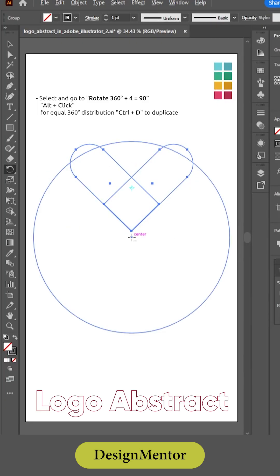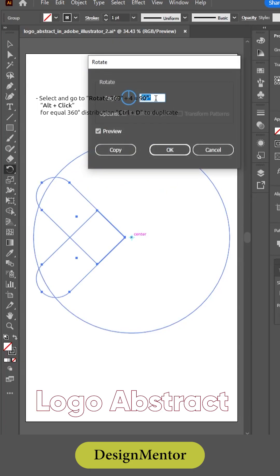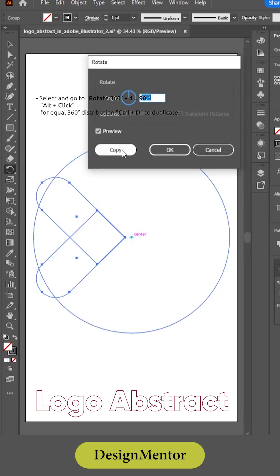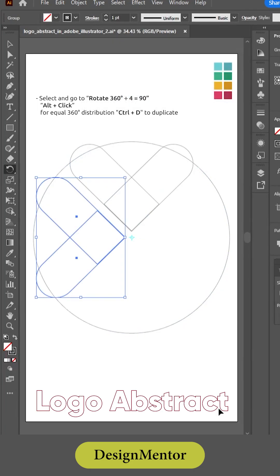Alt plus click to set the rotation origin. For equal 360-degree distribution, use Control plus D to duplicate the group around the circle.